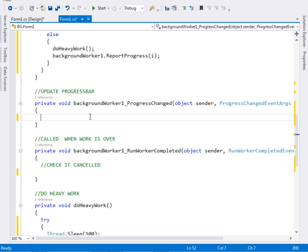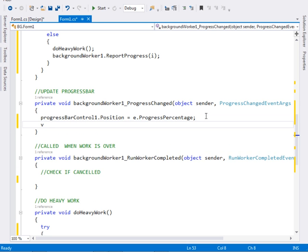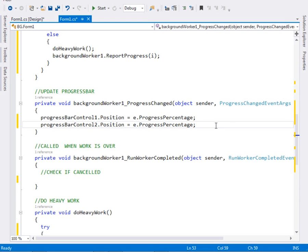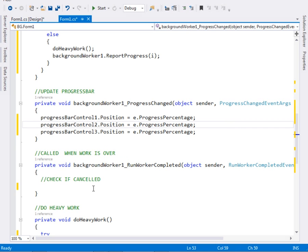Inside the ProgressChanged event, the first thing we want to do is update the controls. So we say progressBarControl1.Position = e.ProgressPercentage — that's how we update our progress bar control. We do the same for progressBarControl2 and progressBarControl3, so that we update all three of them.